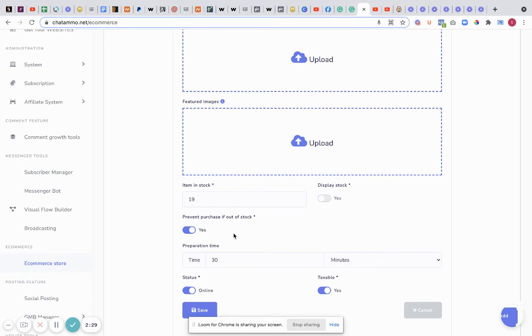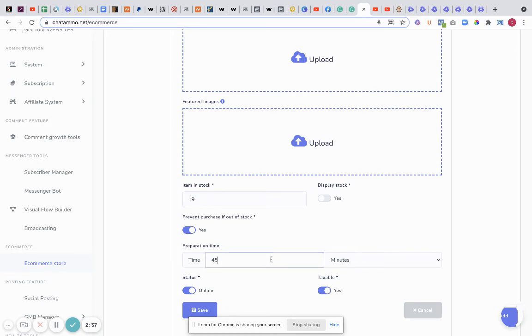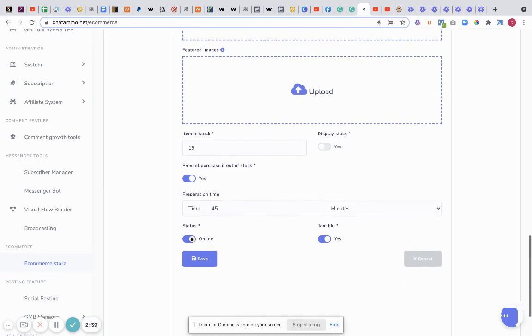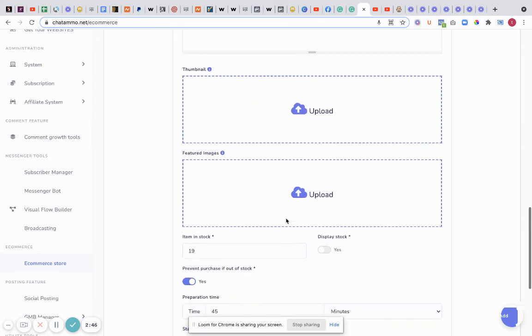Now what's that for? Preparation time on this - I'll say preparation time on this might be 45 minutes. Status online, we've got them in, and is it taxable? Well I haven't put taxation in there so it doesn't really make a difference.